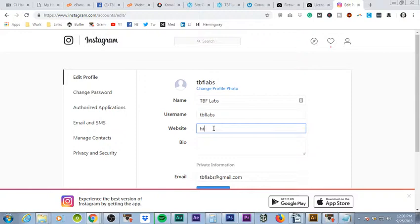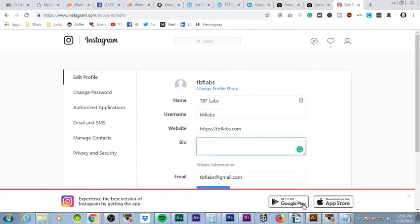So the website is going to be HTTPS colon slash slash, and then the URL for our account, or for the website. So we're just going to put TBFlabs.com.